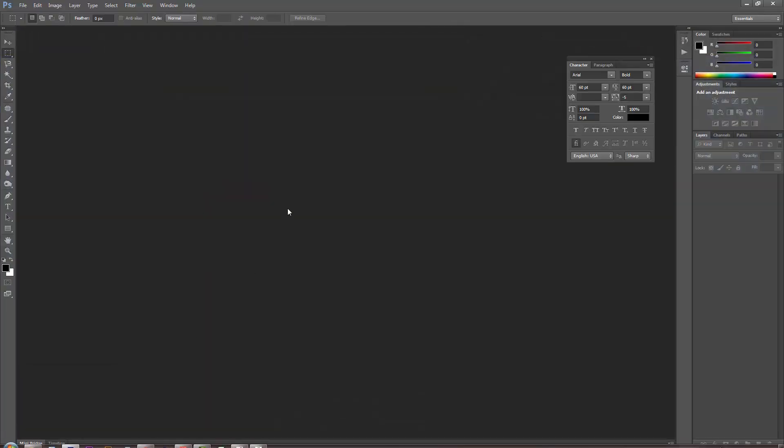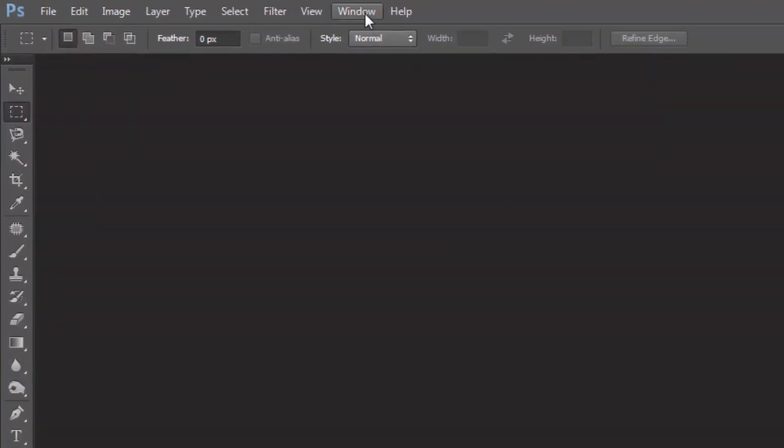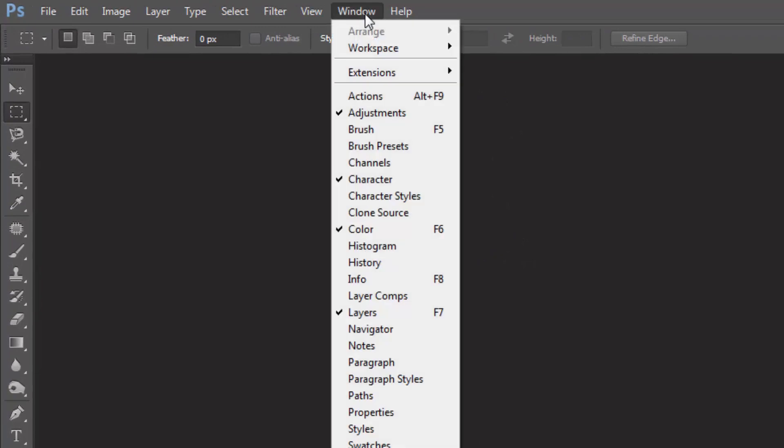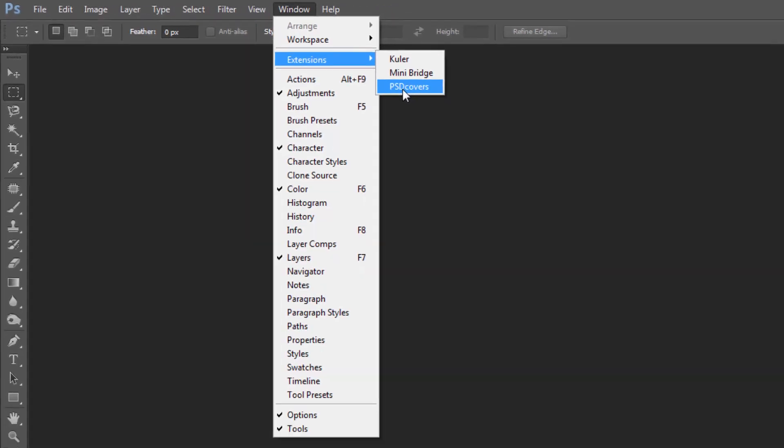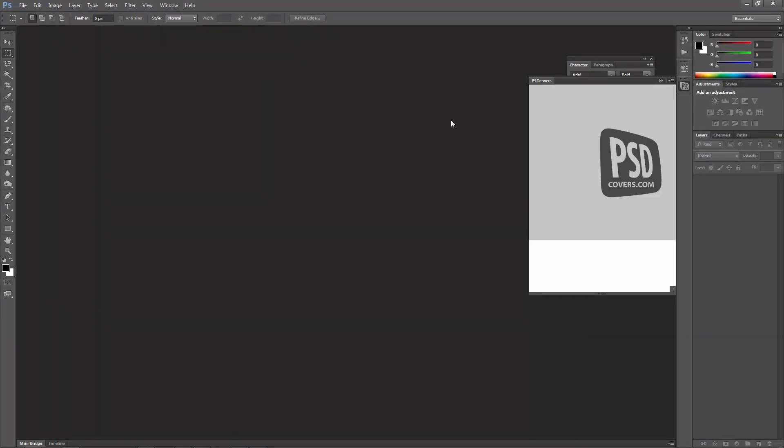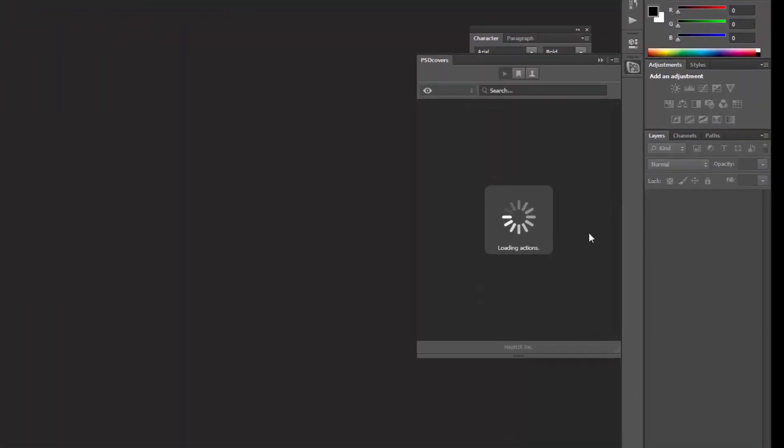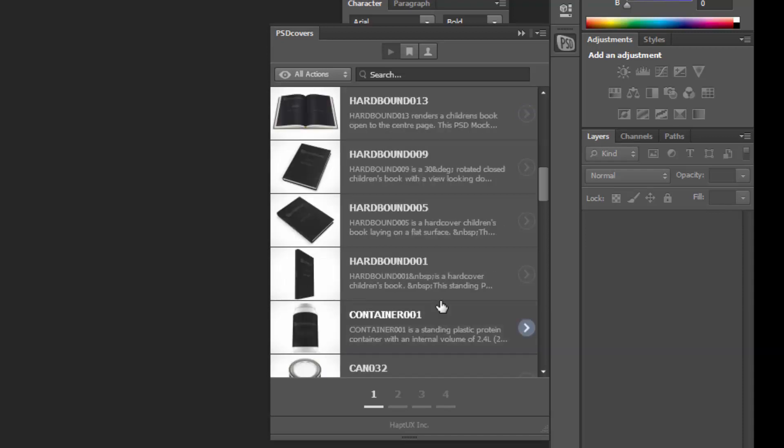Okay, then what would happen is when you go over to Window, Extensions, you would see PSD Covers over here, so let's go ahead and click it.